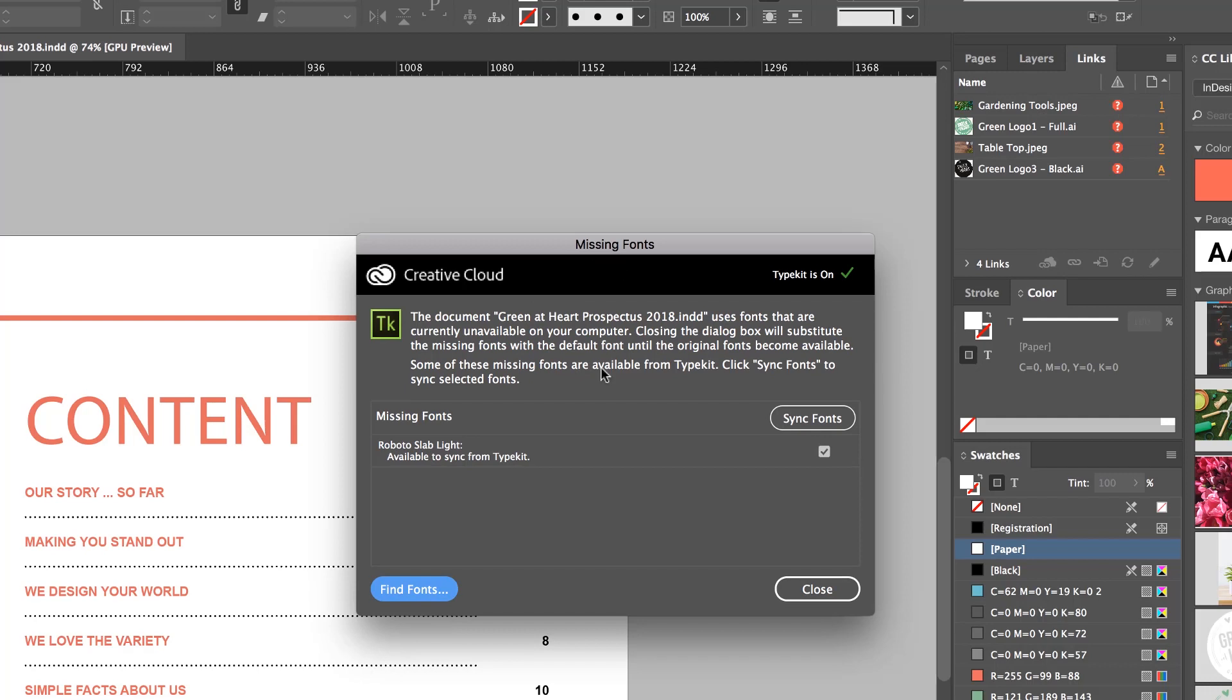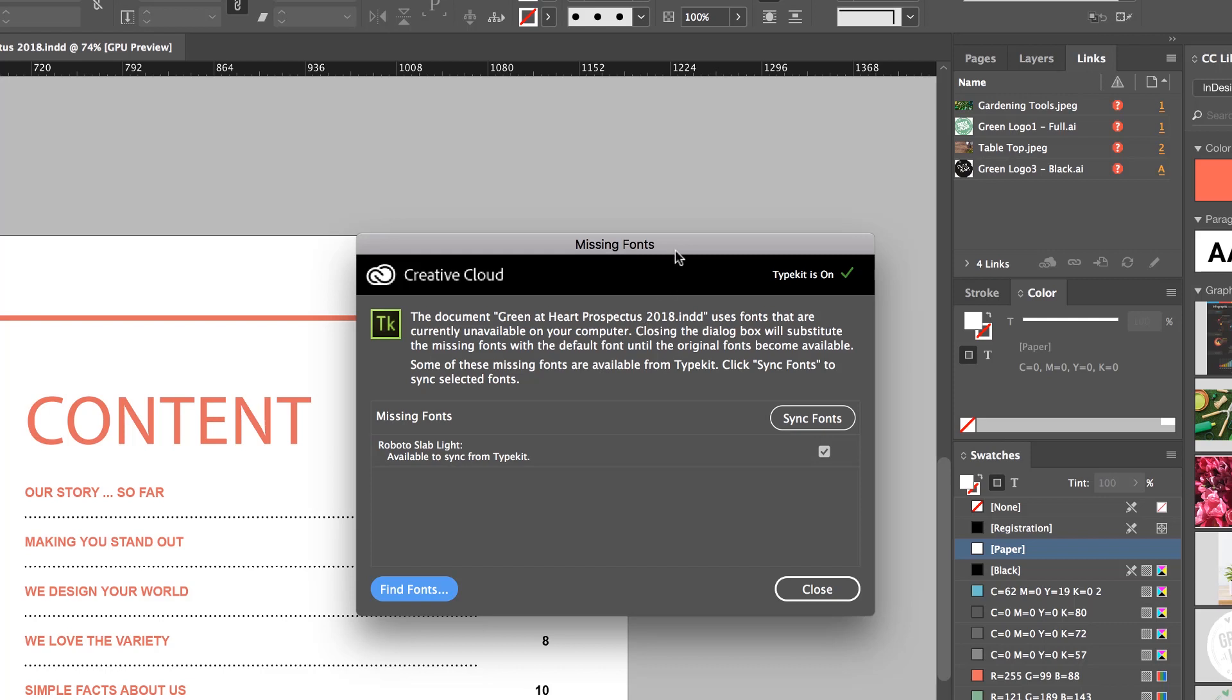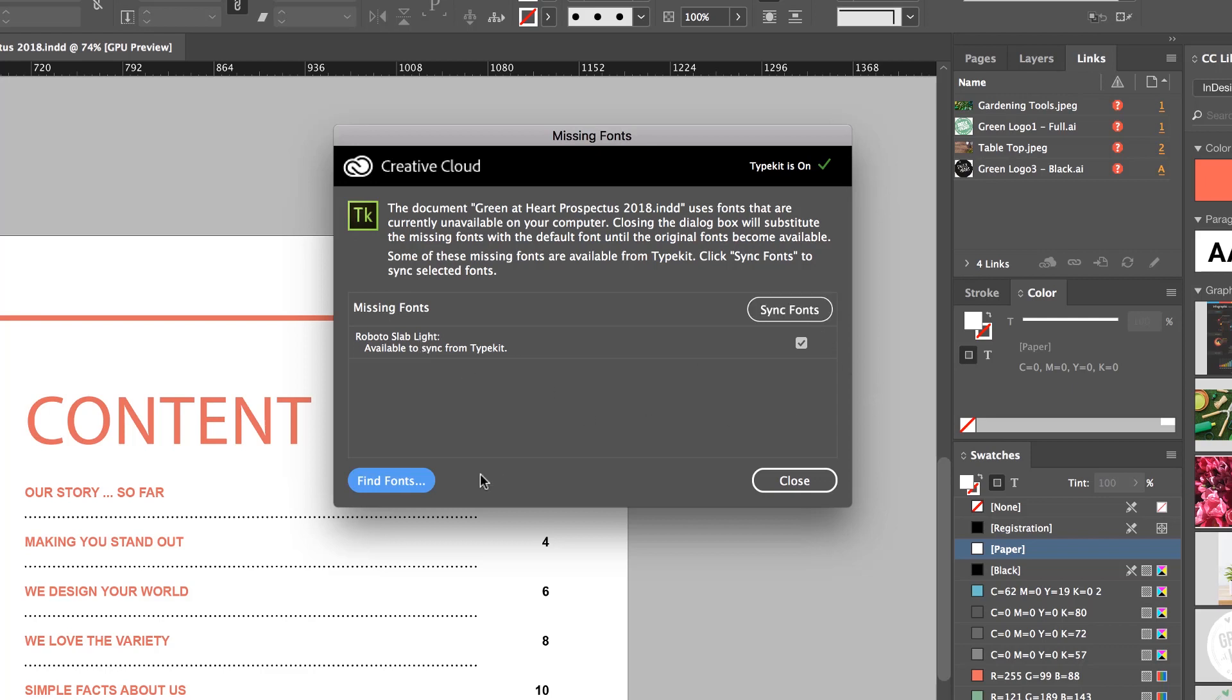Now, this can be a super easy fix or this can be super complicated. Super easy means it's a font that actually exists on Adobe's Typekit. Typekit is the name that Adobe calls its font library. And what can happen is it can load up and it senses you don't have that font in your machine, but it says, hey, I've found Roboto Slab Lite on Typekit, and because you're a Creative Cloud member and awesome, would you like me to download it and install it for you? And you can click Sync Fonts, and life is good.